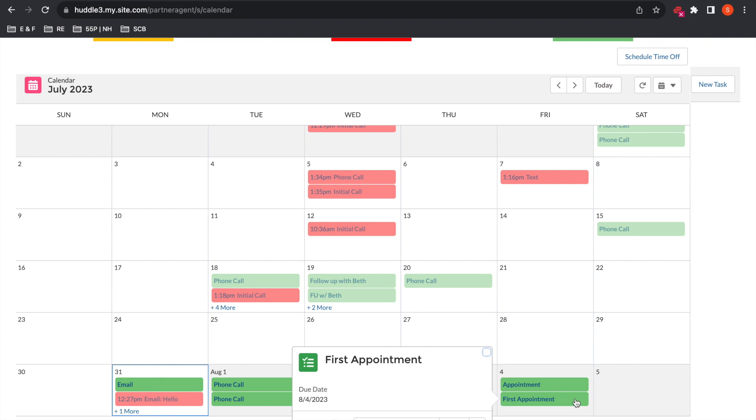Let's say Rich gives me a call and says, hey Seth, I need to bump our appointment up a day. My calendar cleared and I want to see this home as soon as possible. So I'm simply going to highlight over this appointment here and select edit.